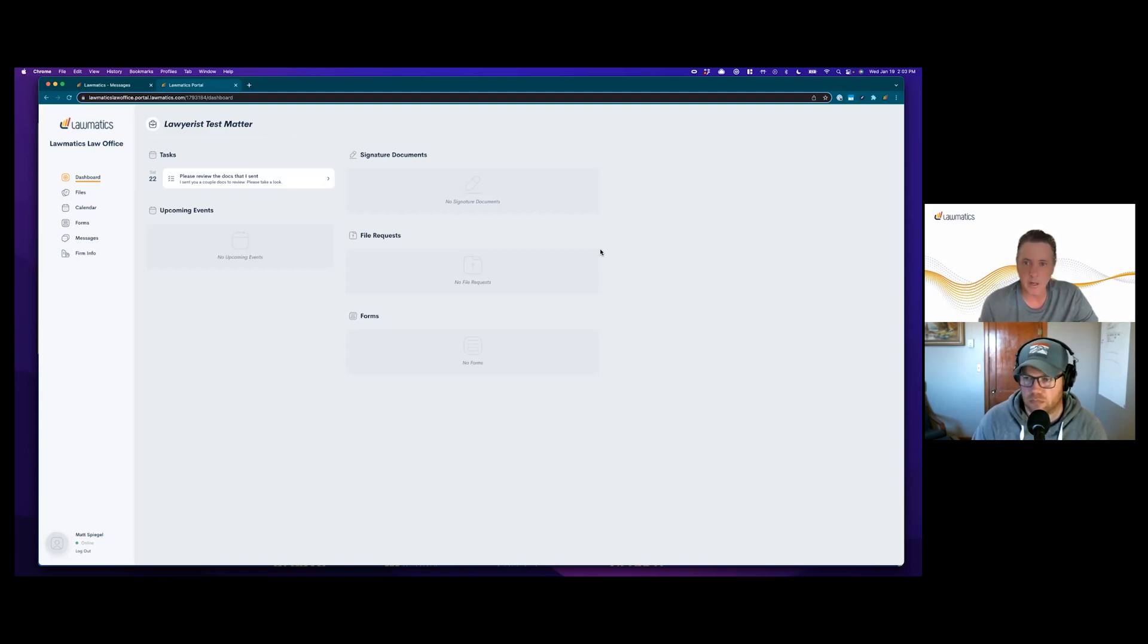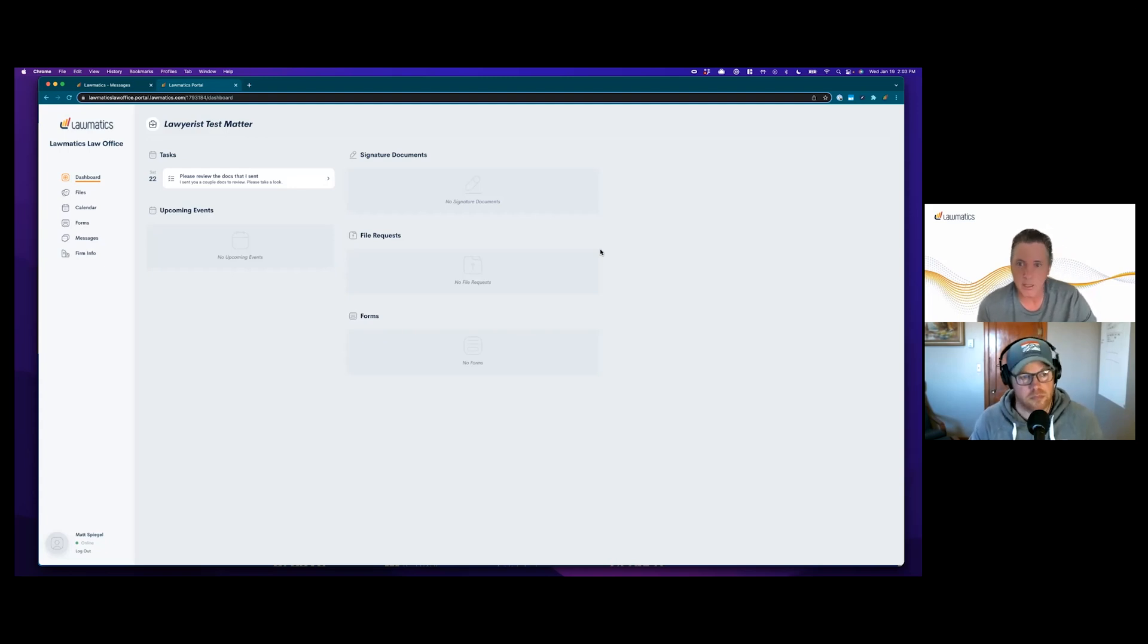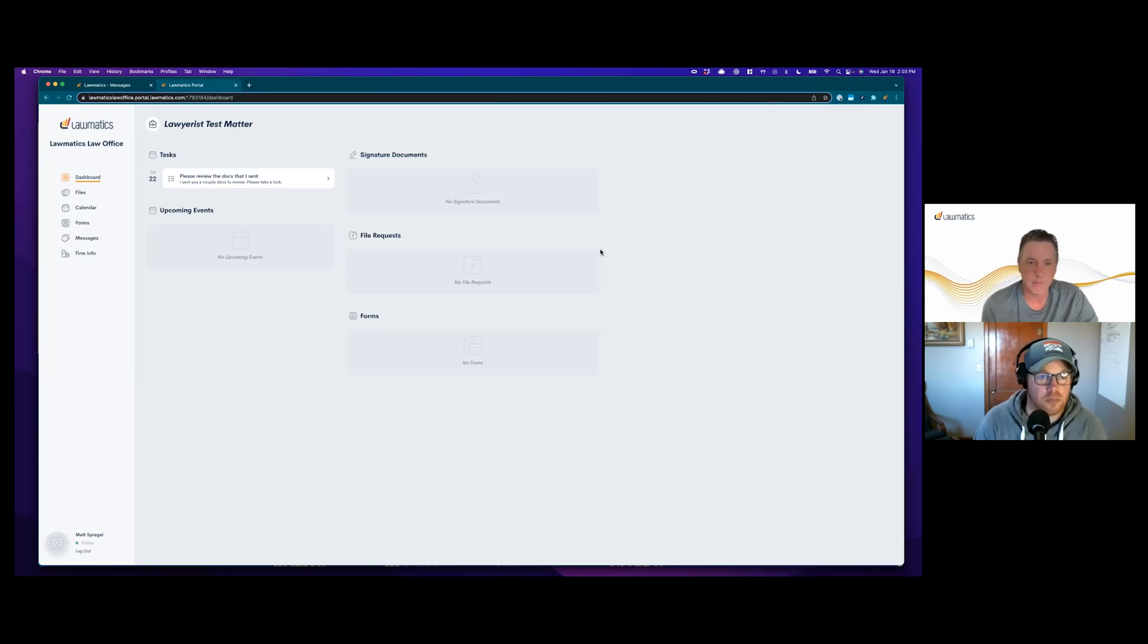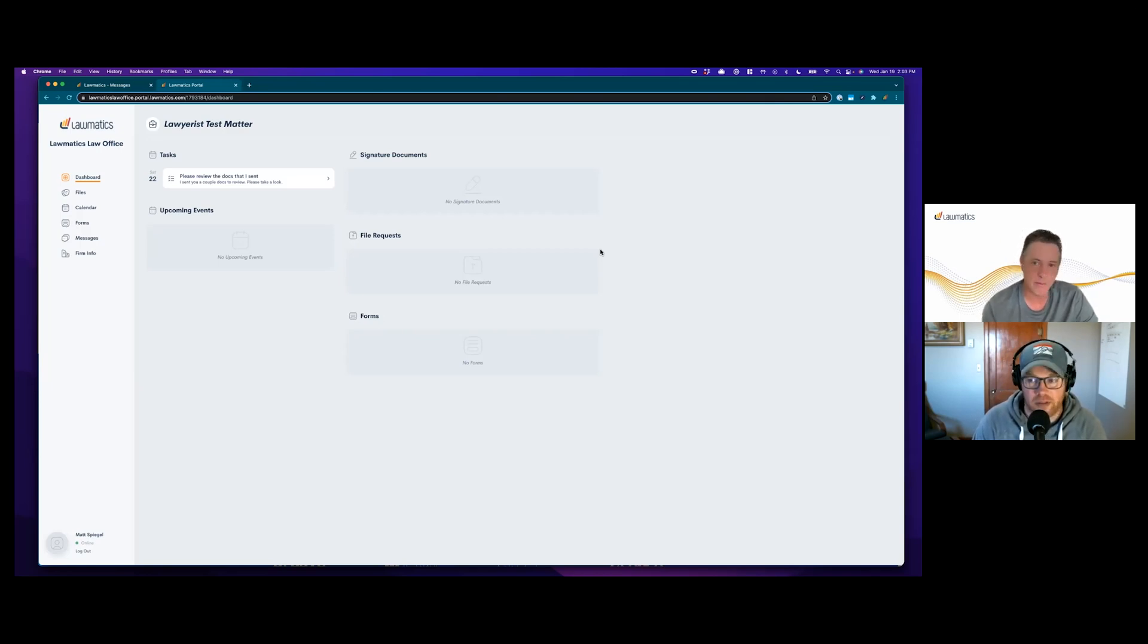There's a lot more to come in the client portal as well. It will continue to be a focal point for us. That fits the Lawmatics dynamic of making sure that communications is at the forefront. It's a client communication device essentially. Well Matt, thanks for showing me around.